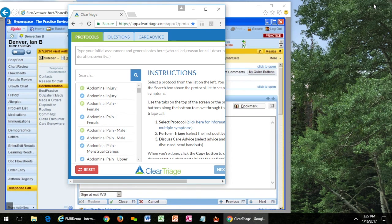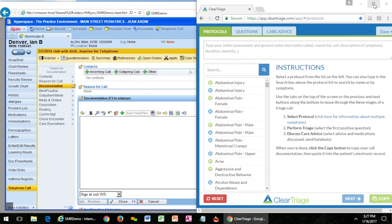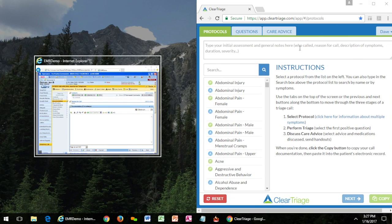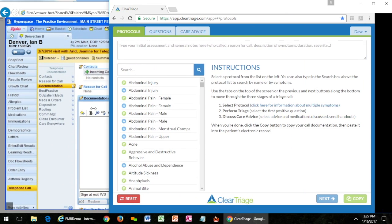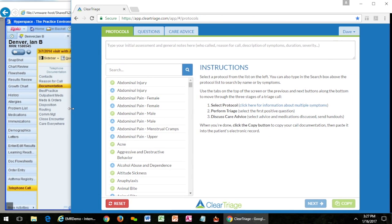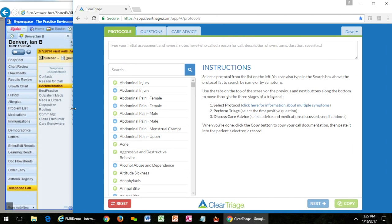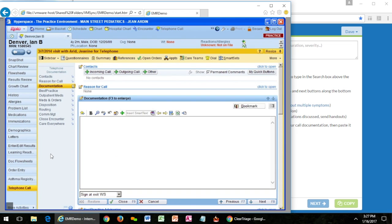A nice hint on Windows is if you hold down the Windows key and press the right arrow it will go over and fill up the right part of the screen. I can drag it out and make it a little bit bigger here. Now I can see ClearTriage and EPIC and I can switch back and forth between them.